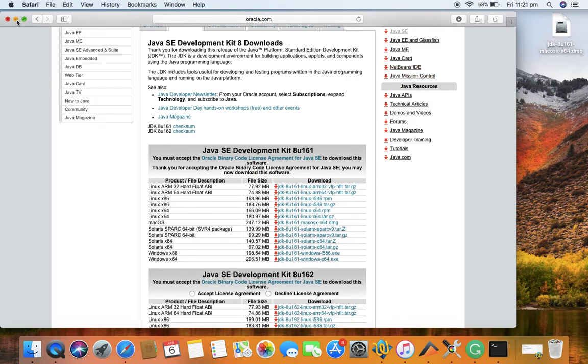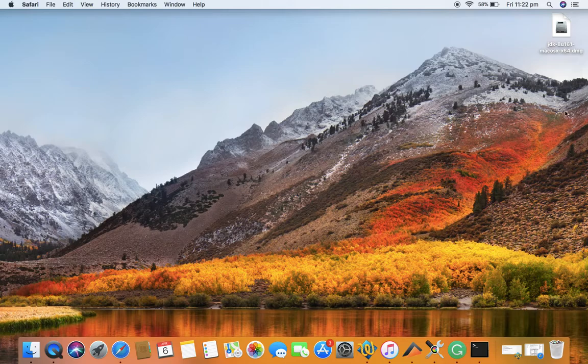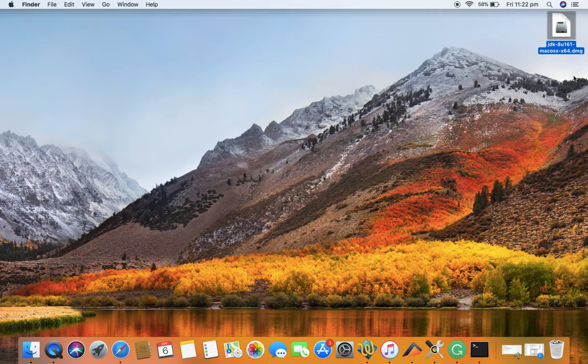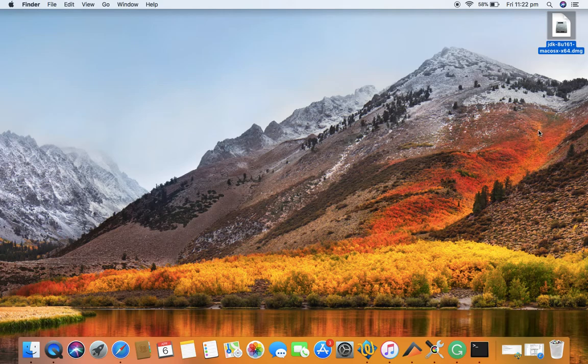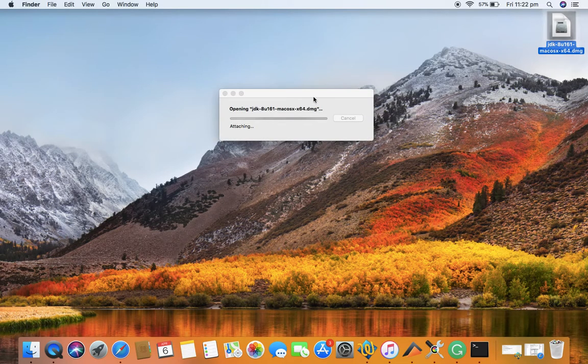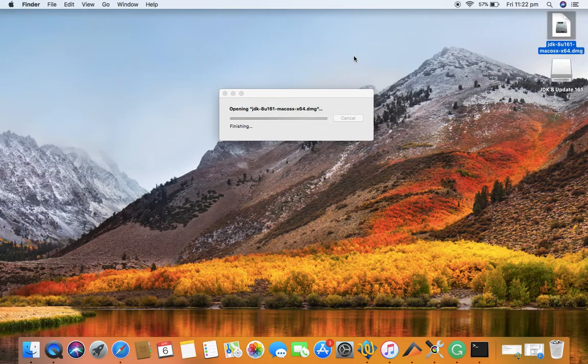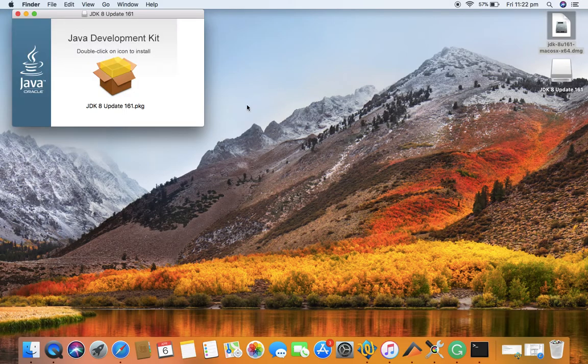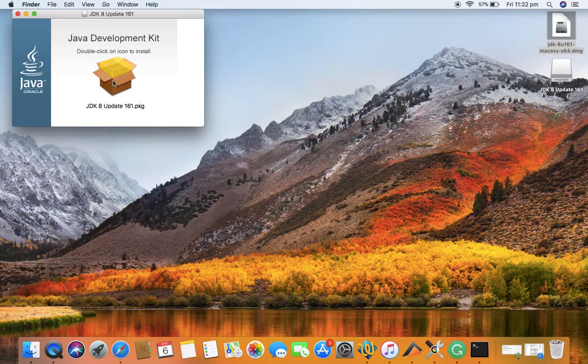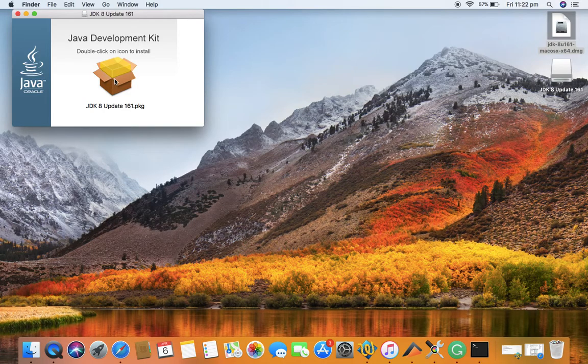The DMG file that I downloaded is already present on my desktop. To install it, just double-click on that DMG file and it will open the installer. Just double-click on the icon here shown.